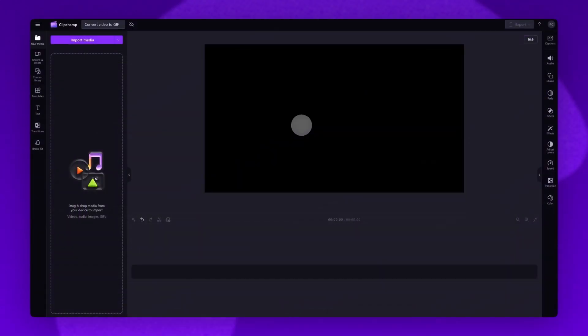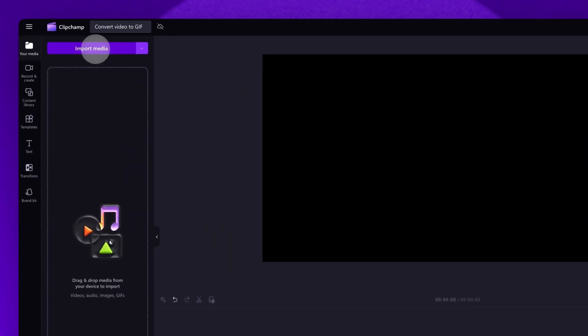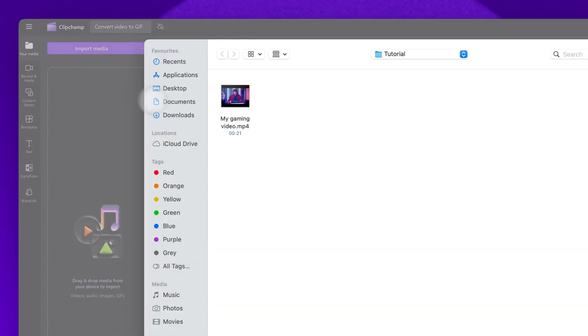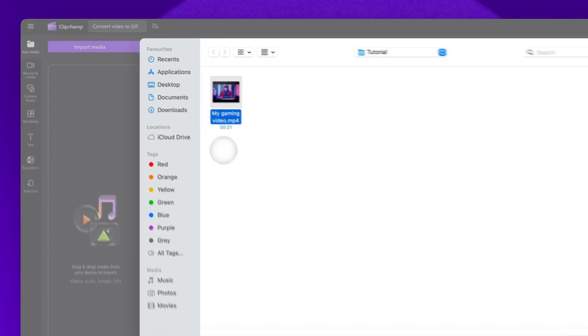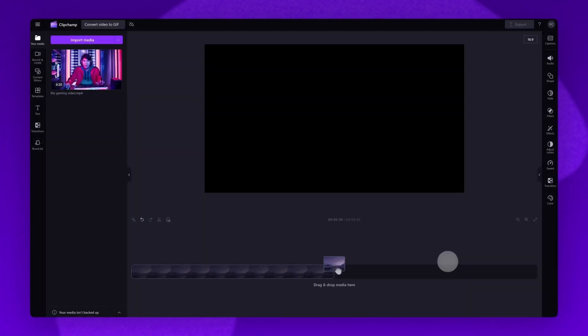Next you'll be taken inside the editor. The first thing you'll need to do is import the video you want to convert into a GIF. Do this by clicking on the import media button, selecting the asset and then hitting open. It will load into your media library here.